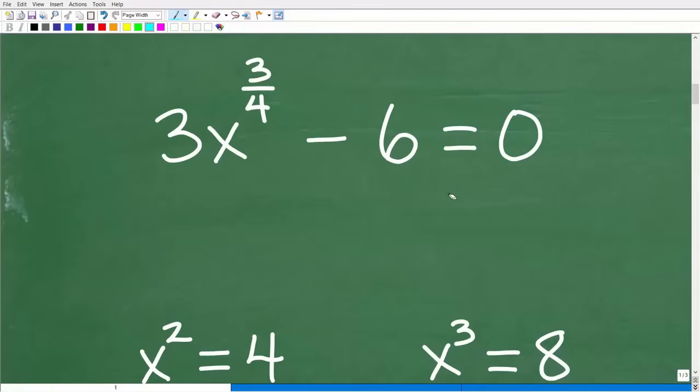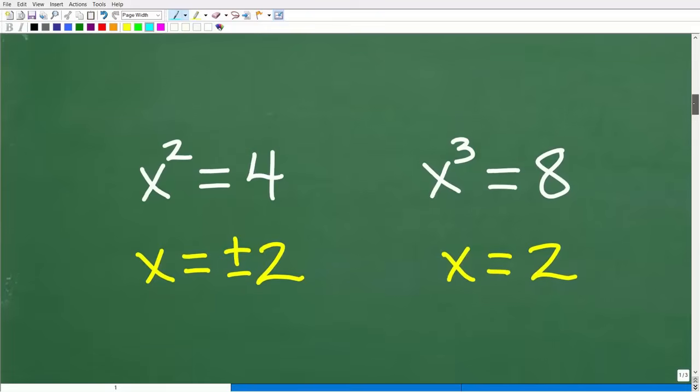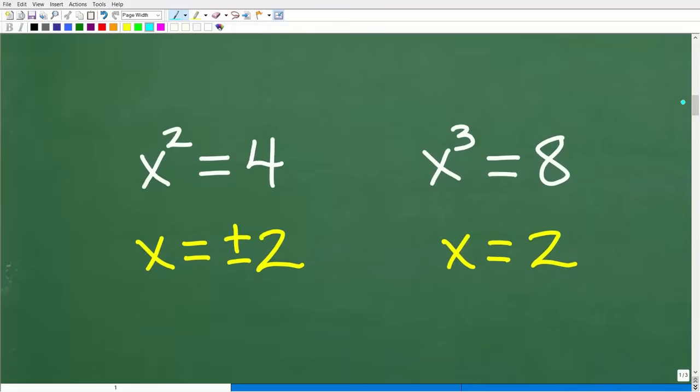We have a little bit of work to do: move the 6 over to the other side, then divide by 3 to isolate the power expression on the left-hand side. I'll be showing you all that in just a moment, and we have to consider a lot of other factors as well. But before we get into this, let's take a look at some related problems.